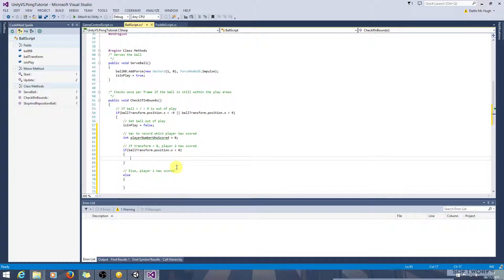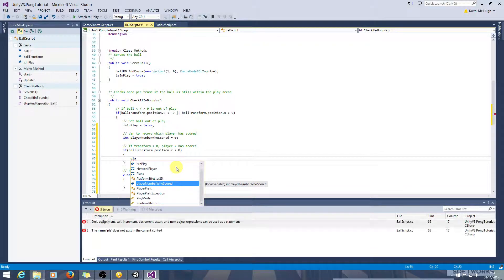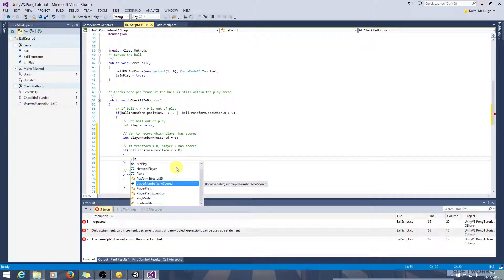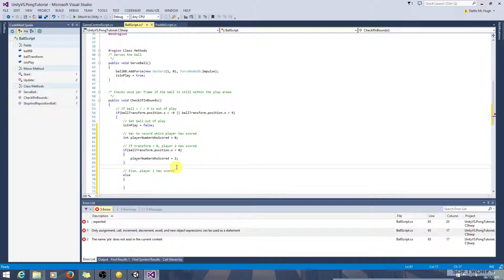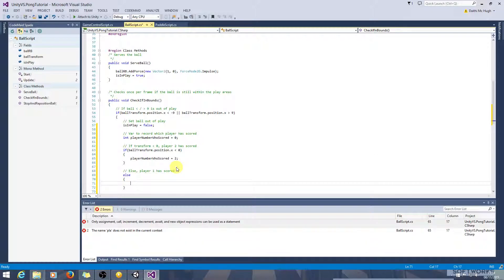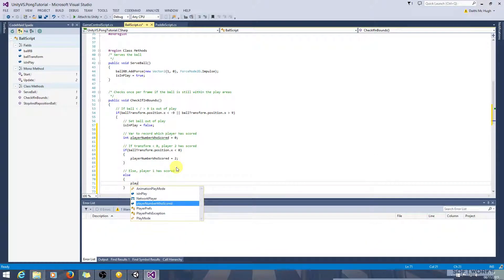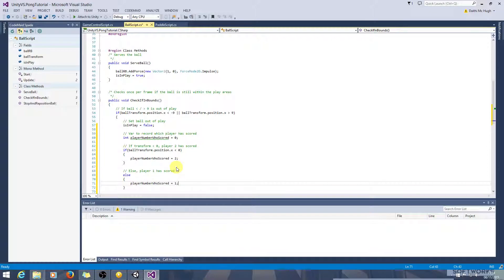So if the transform is less than zero, player two has scored. Let's set player number who scored here to two. And here we can set it to one.